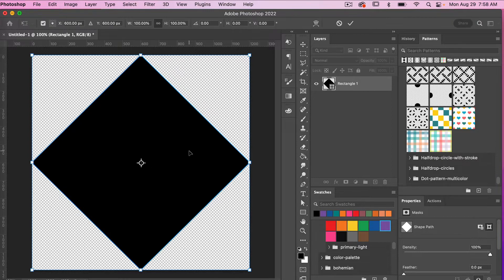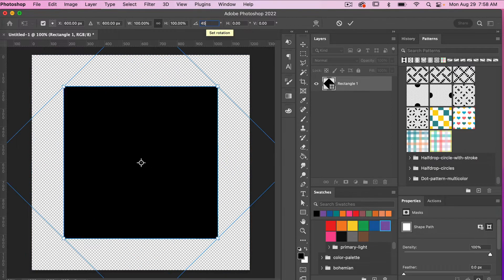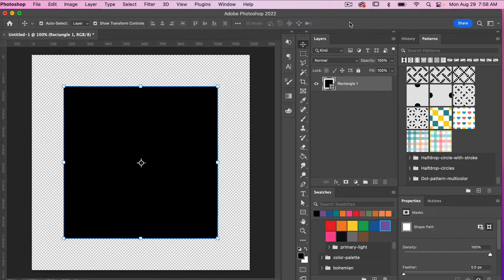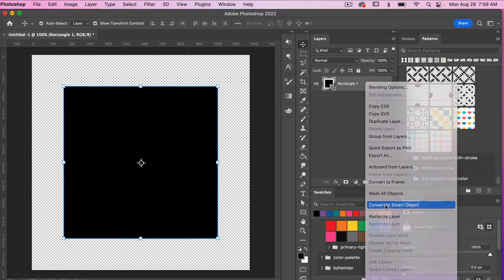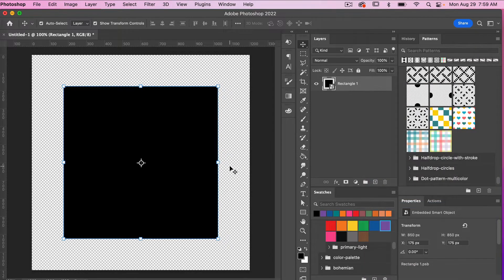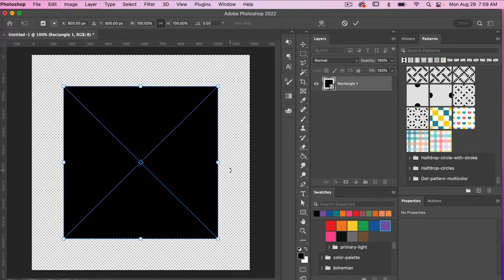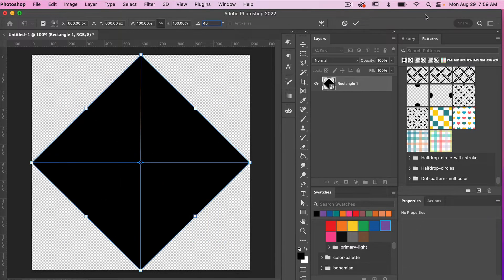I'm going to go ahead and rotate it back 45 degrees — Command or Control T, back to 45 degrees. And then I'm going to convert this to a smart object. I like to work with more of the square versus the diamond when dealing with smart objects, so that's why I'm converting it at this step. Right-click, convert to smart object. And then with this, we can rotate it again. Command or Control T, bring it back to 45 degrees.